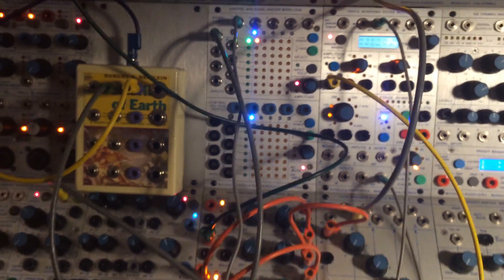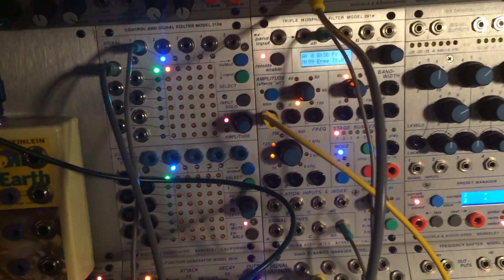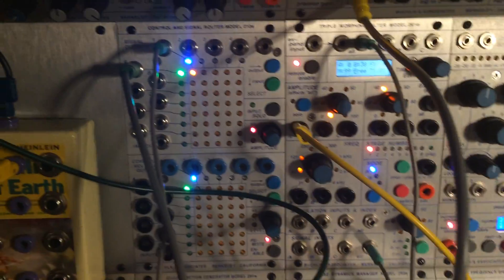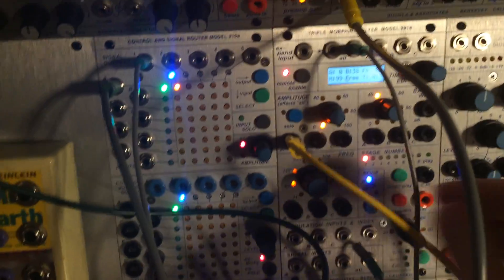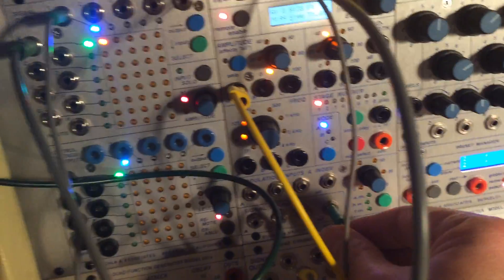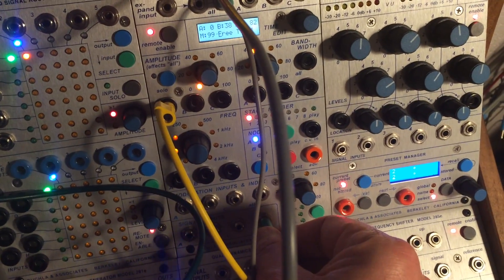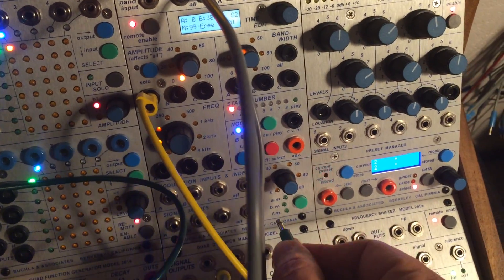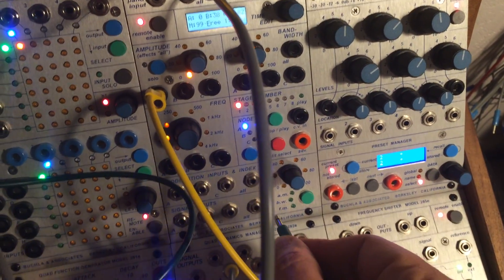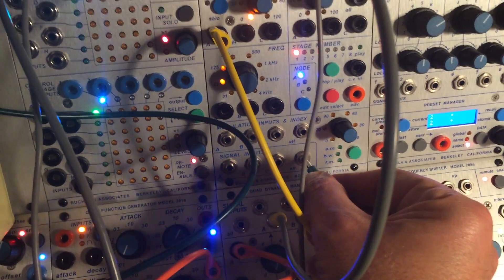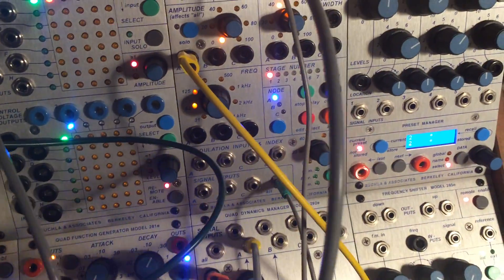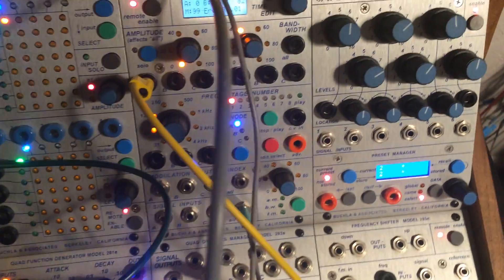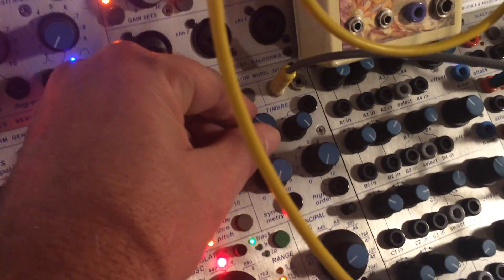So there you go, kind of a weird exploration of using the 291E as a glide processor. If I take it out of the loop, it sounds like this. No glide. Program glide. Kind of cool, I know it.